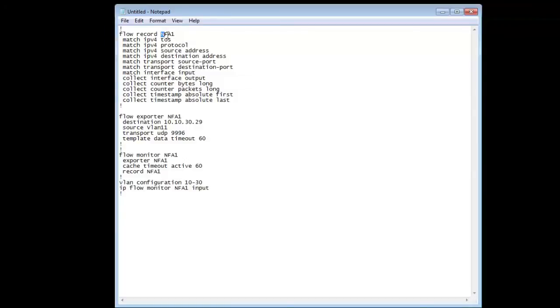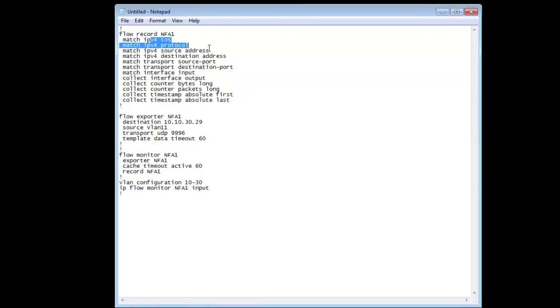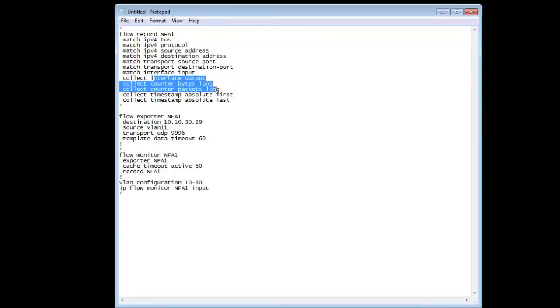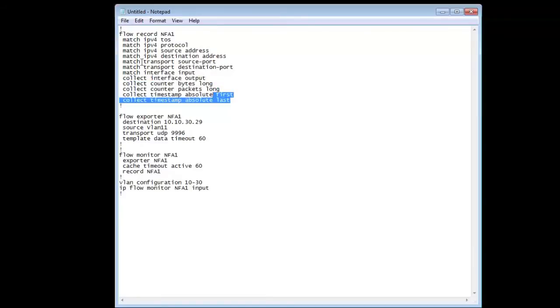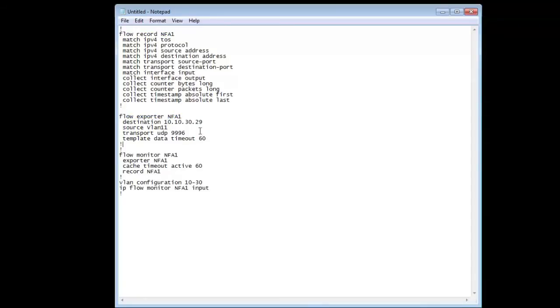We'll create a record called NetFlow Analyzer 1, and it's going to match specific criteria including IP address, source address, destination address, and collect the counters and timestamps. Once you set up the flow record, you have to set up the flow exporter.